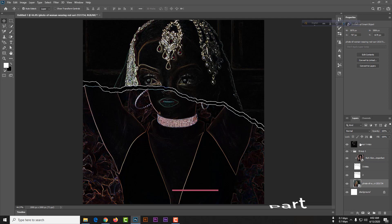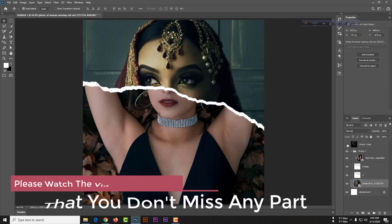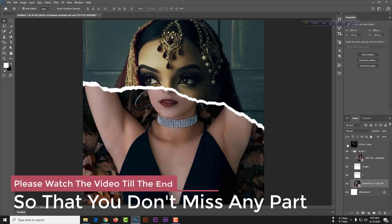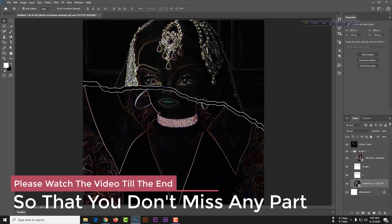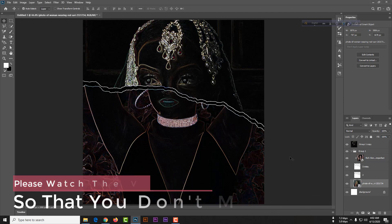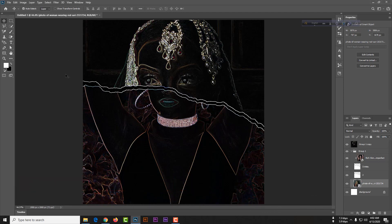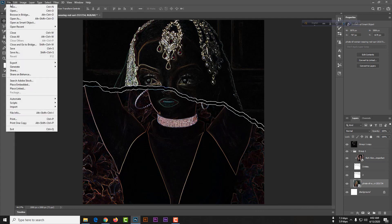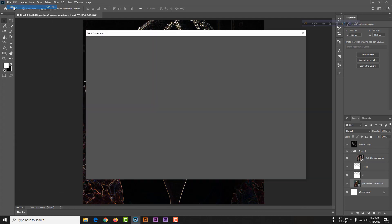Dear friends, simply follow my step and download this raw material from our description, then you can start the work. Let's start our class, File New.